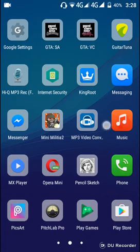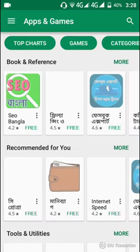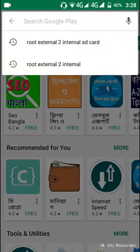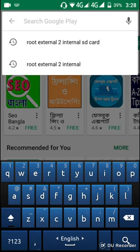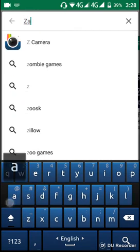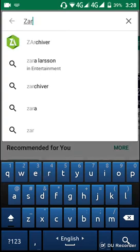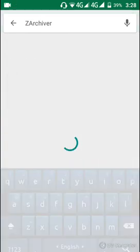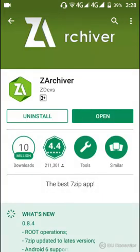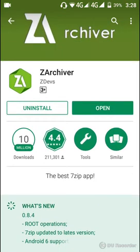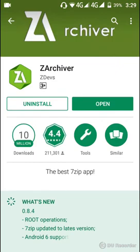Open your Play Store and then search for JetArchiver. I'm already installed it so I do not need to install it again.